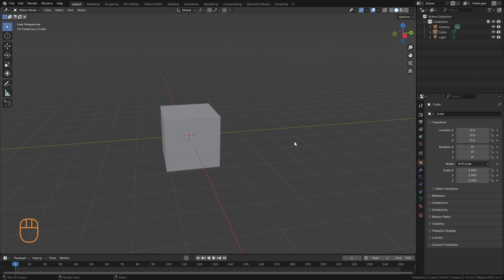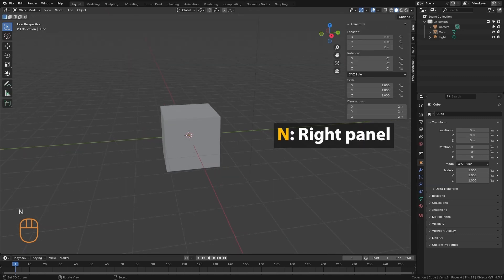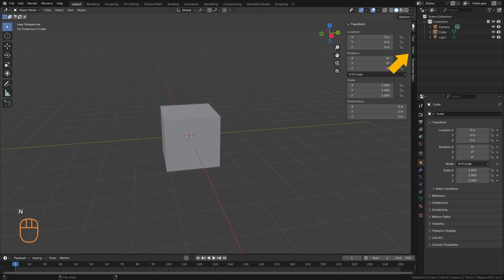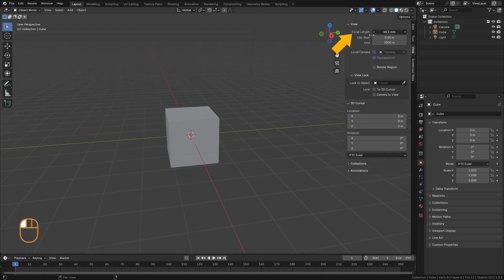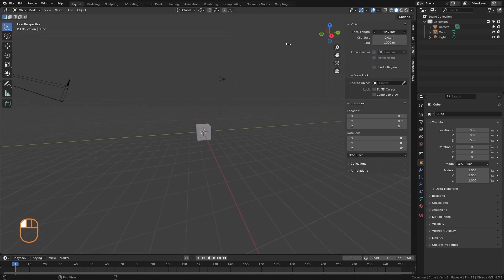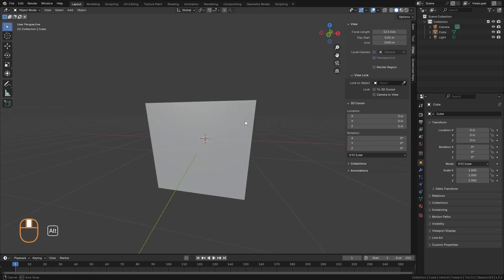To switch between perspective and orthographic, we can use the 5 key. And the level of deformation of this perspective is marked here in the view panel by the focal length. The smaller this value is, the more the perspective deformation will be.